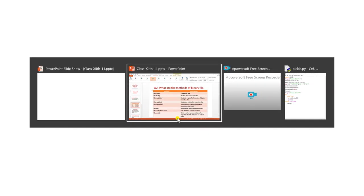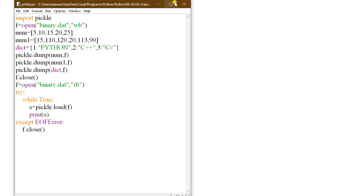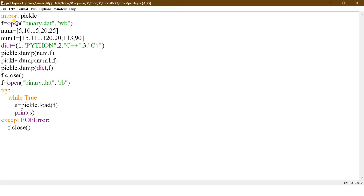Now the next program is about the pickle module. Here I am importing the pickle module. I open 'binary.dat' in write mode. There are two lists — num and num1 — and a dictionary called dict. I use the dump function, which takes two arguments: the variable and the file object. I use three dump statements to write all three objects to the file, then close it.